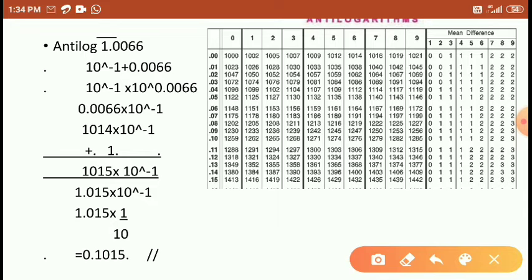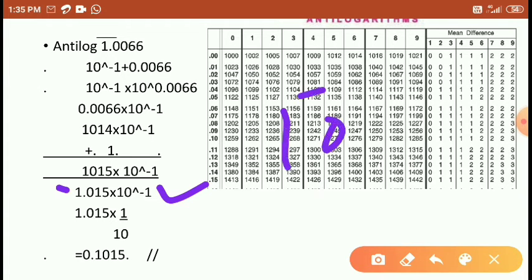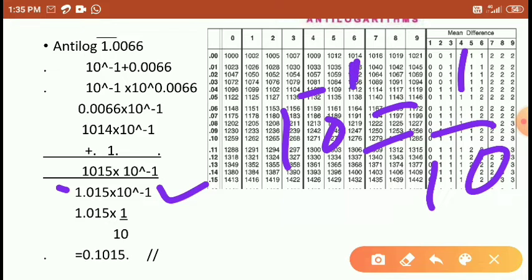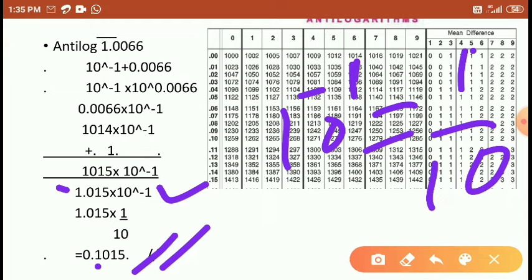Substituting the value, 1.015 — the point is taken after one digit — giving 1.015 into 10 to the power of minus 1. Since 10 to the power of minus 1 is written as 1 by 10, dividing this value by 10 gives the answer 0.1015.